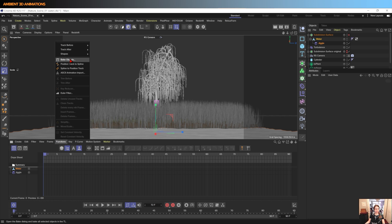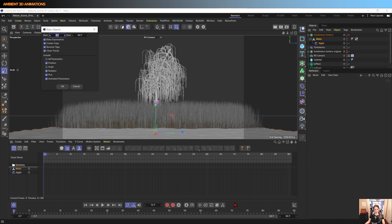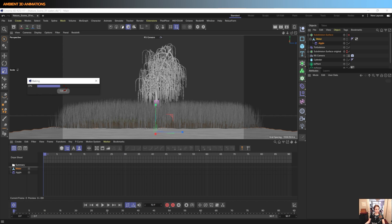This will bake out all of the vertices animations, and that's why we need this button down here clicked so that we can do that. And we need all of these baked out for 90 frames. I'll hit OK.